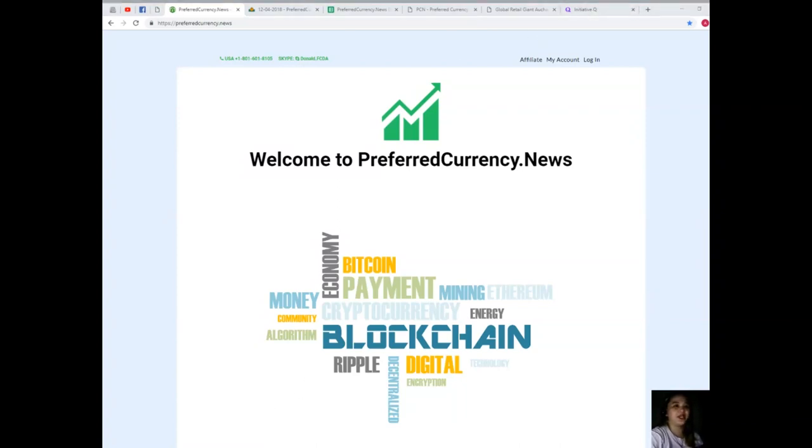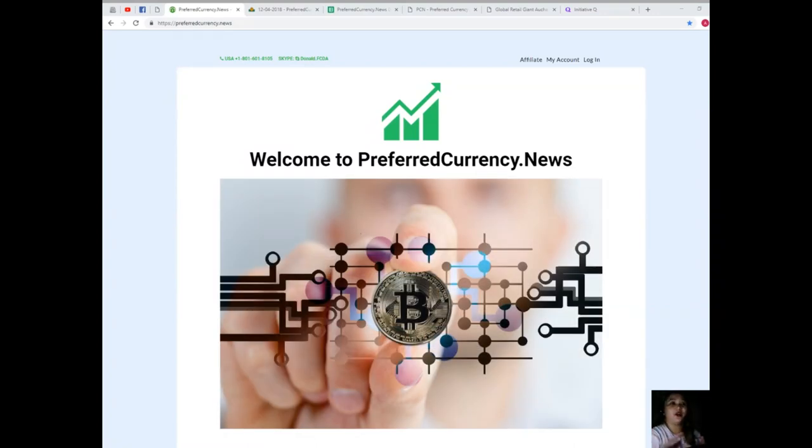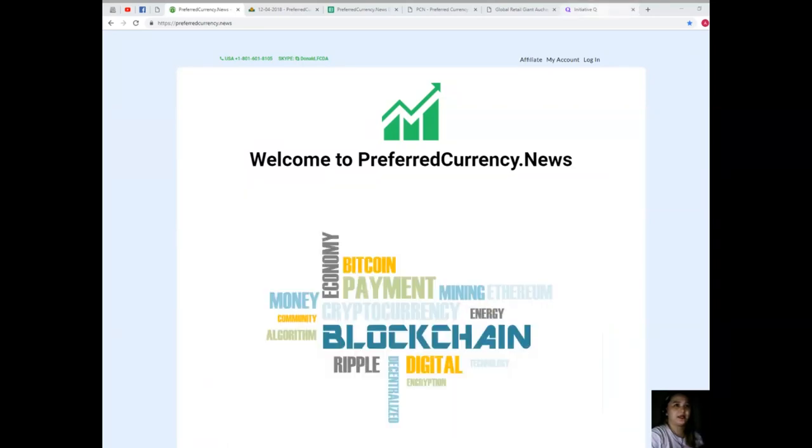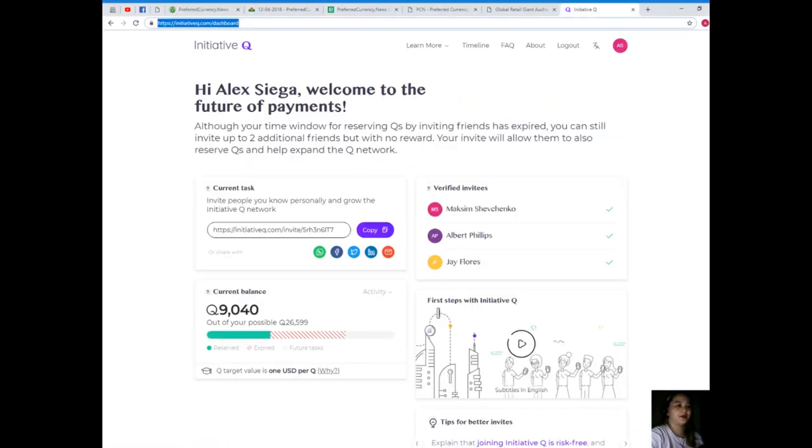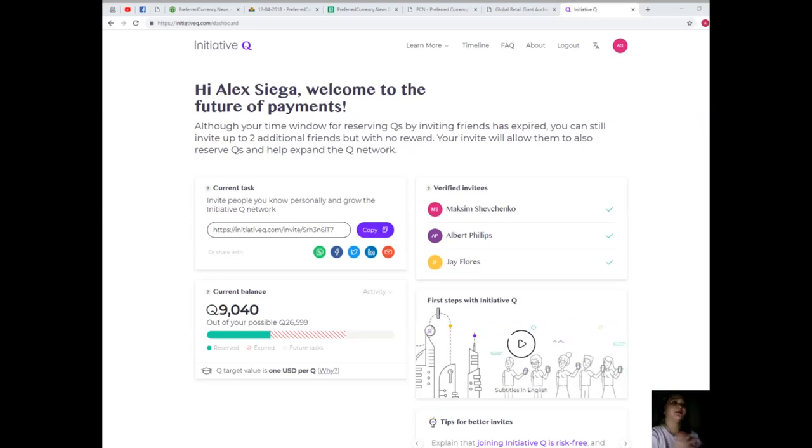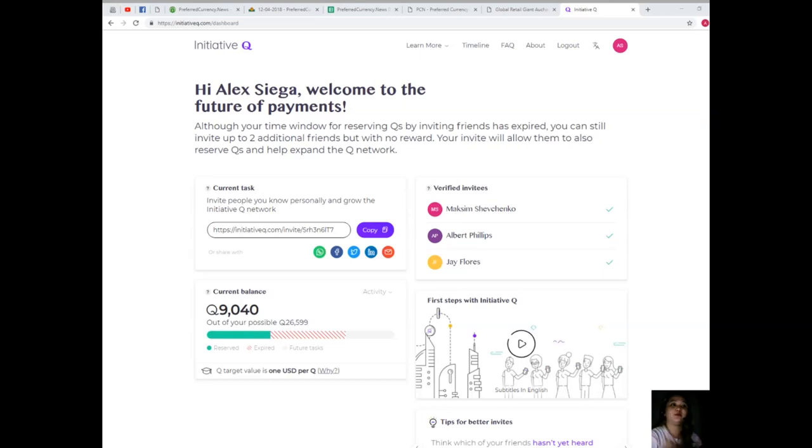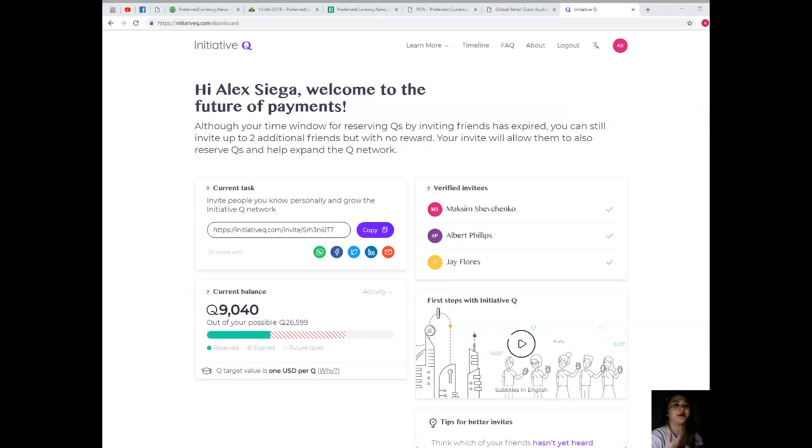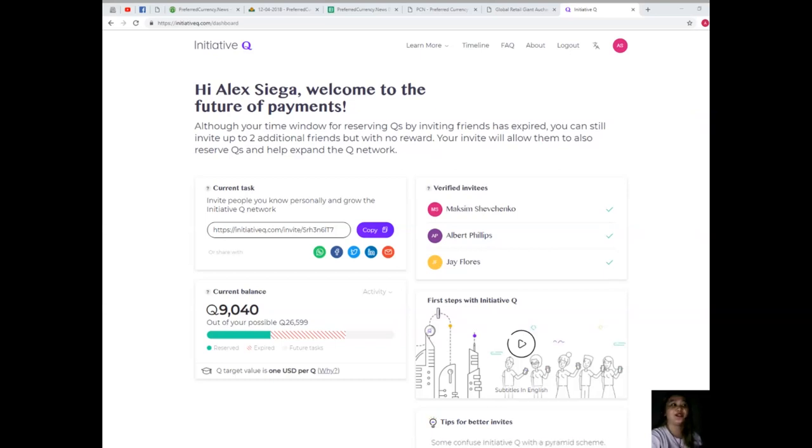Now, moving forward, a company called Initiative Q. A company called Initiative Q is building a new payment network. To get people to adopt it, they're giving away significant sums of their future currency to early people. So they require only your name and email and an invite from an existing user.